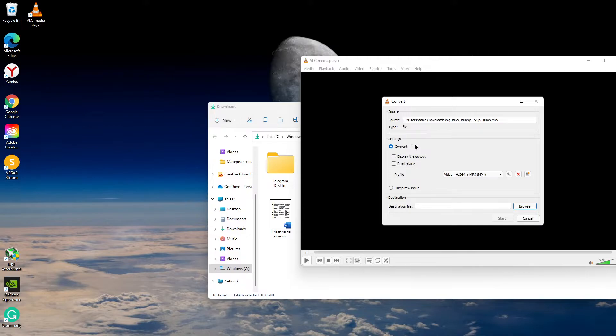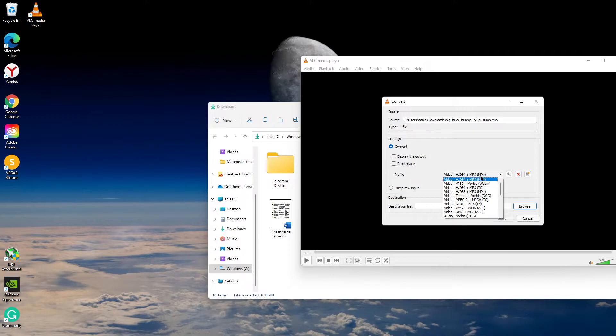Here choose the profile: Video H.264 plus MP3 (MP4).